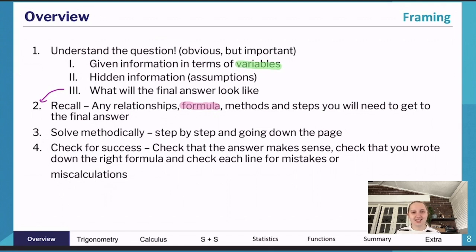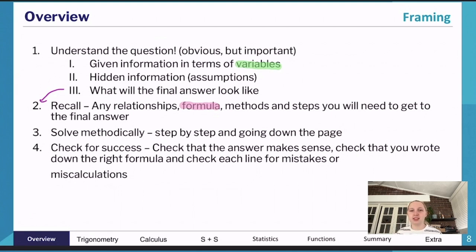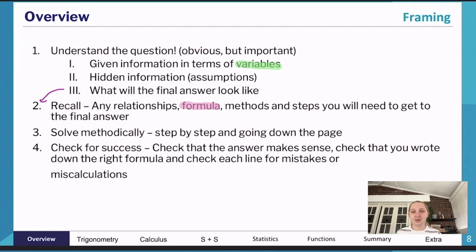The third part is to solve it - step by step, going down the page. It's super important to set your work out clearly, going down the page rather than left or right, so whoever is marking can clearly see what you were trying to do. When people are marking HSC exams, they're trying to give you marks, not take them away. If you've set out your working clearly, they can see what you're attempting and award marks accordingly.